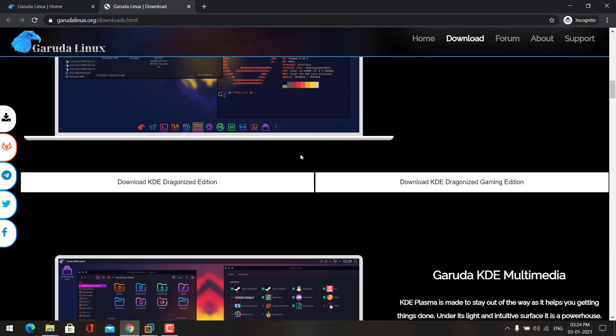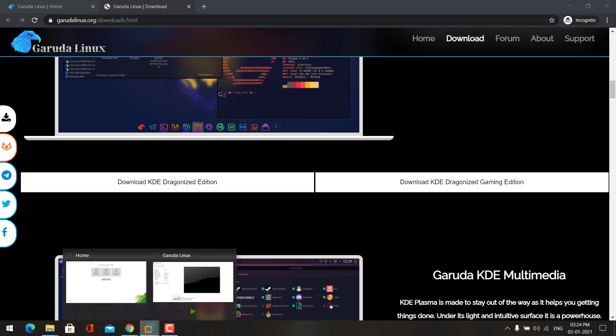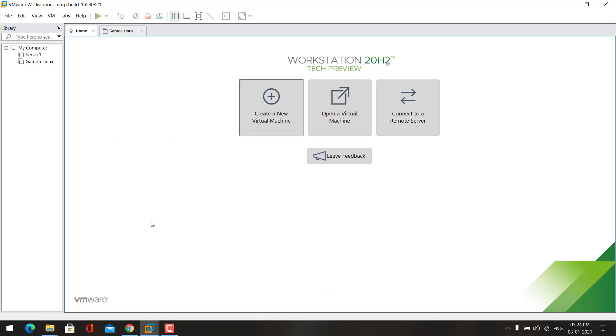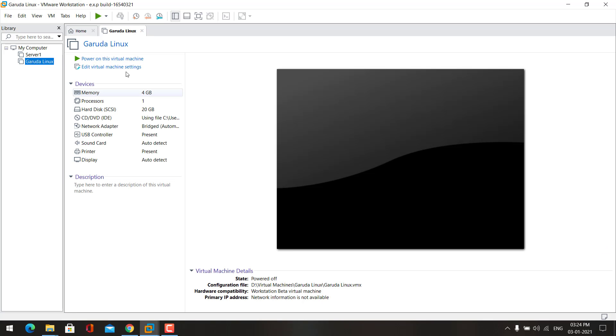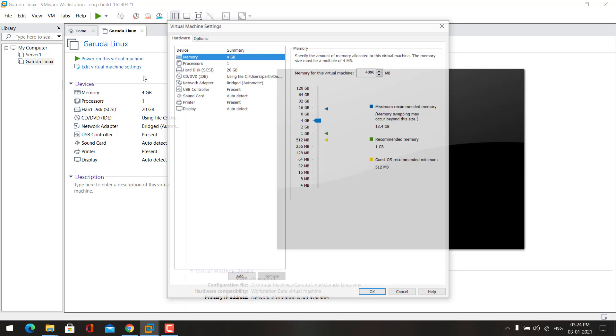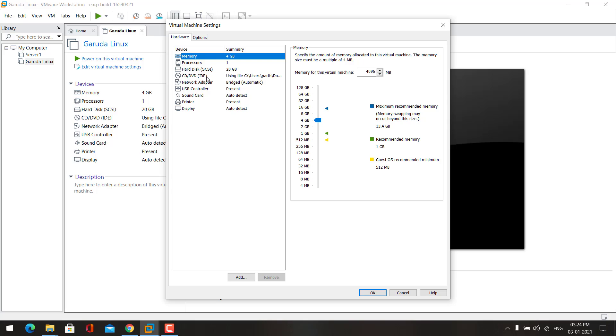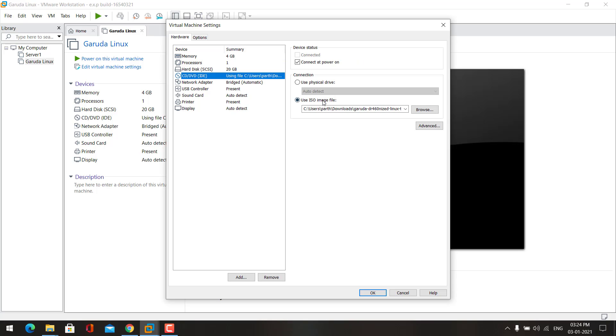Now let's see how to install Garuda Linux in VMware. You need to create a new virtual machine and then mount the ISO file here. You need to choose the path of the ISO file for Garuda Linux.